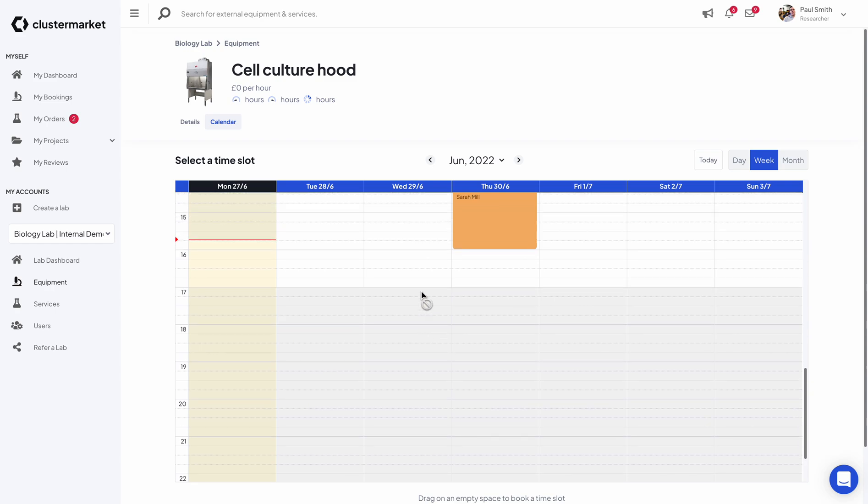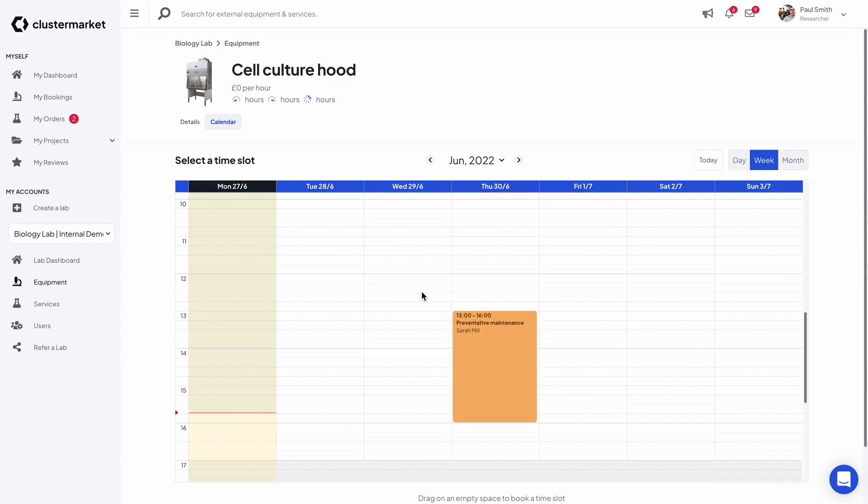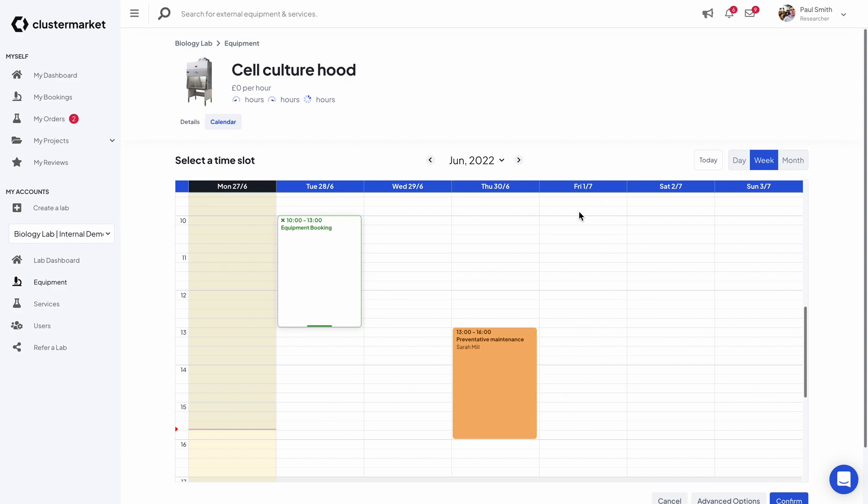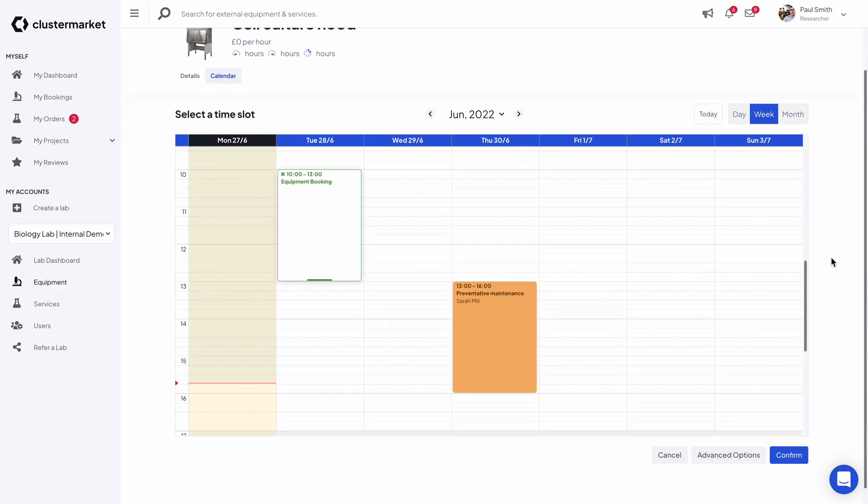I will be needing it from 10 to 1 p.m. every Tuesday and actually every Friday. But the way I'm going to book Friday is going to be in a different way.